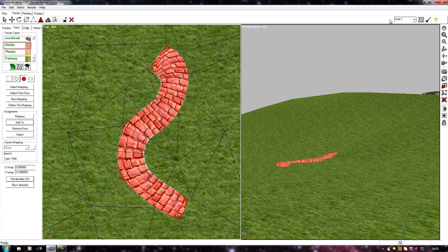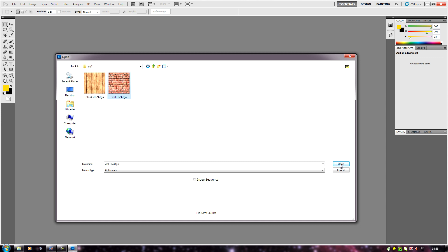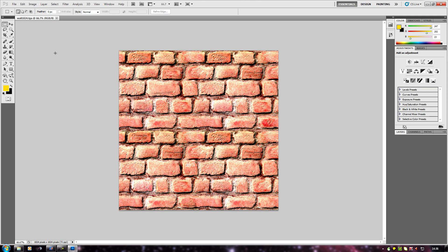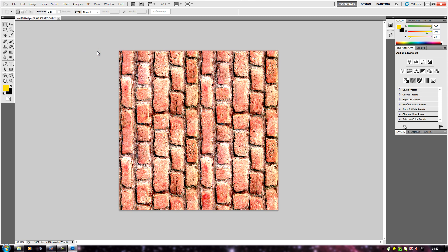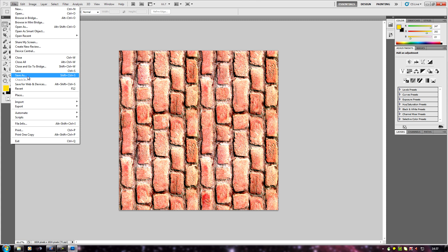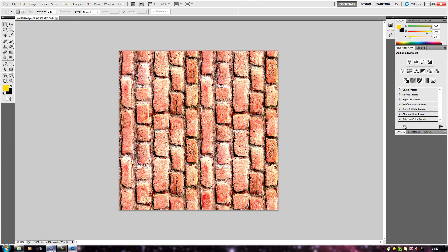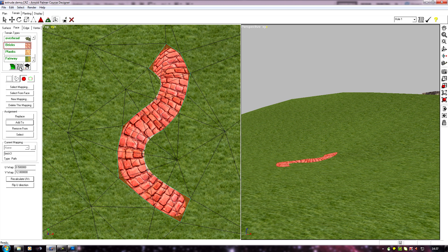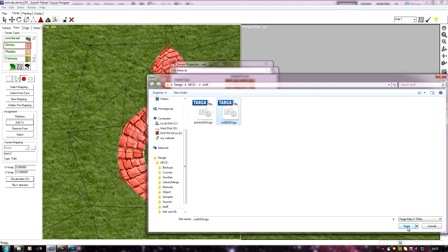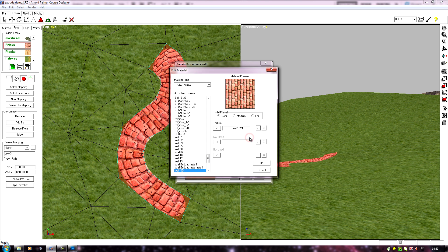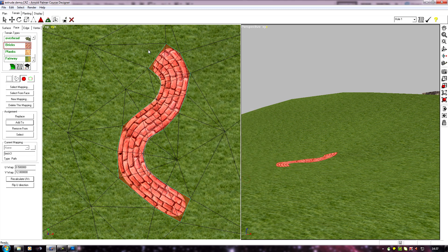To alter this you'd have to go into your paint program and actually rotate the texture. Simply flip your image around — go to Image Rotation, re-save it. Then in APCD we need to go into the texture, edit the material, browse to the texture we've changed, and this will overwrite the old one in memory. Click Save and you'll see the texture's flipped round in APCD, so the bricks are running the other way.